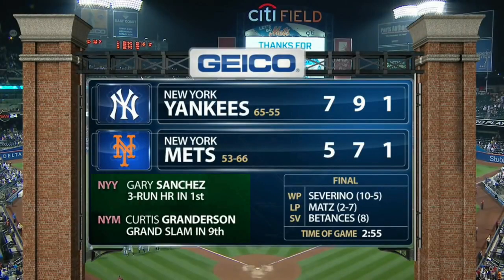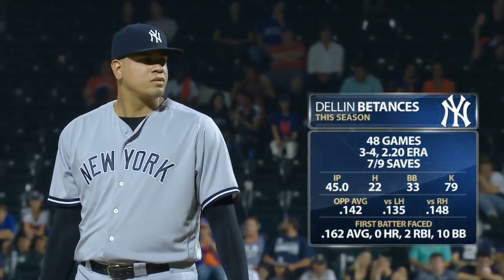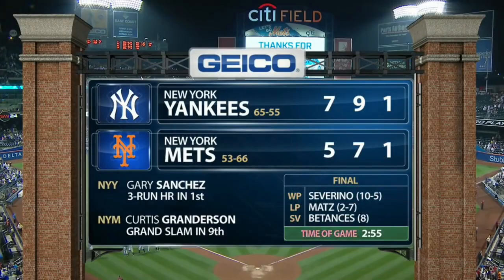A Grand Slam is a home run when all bases are occupied. On the right, we can see statistics about three pitchers. Severino, the Yankees pitcher, is credited as the winning pitcher — the numbers 10 and 5 mean he won 10 games and lost 5 as the starting pitcher this season up to August 18, 2017. Matz, the Mets pitcher, is credited as the losing pitcher. Several pitchers can play one after another — Betances is the last pitcher of the winning team in this game. Finally, the game lasted almost 3 hours.